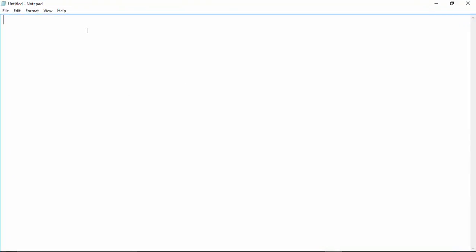Now we'll write some set of codes. You can just copy this set of codes from the description and I'm going to explain what this thing is going to do here. @ECHO OFF, :top, START %SystemRoot%\system32\notepad.exe, and I keep writing because I love it.